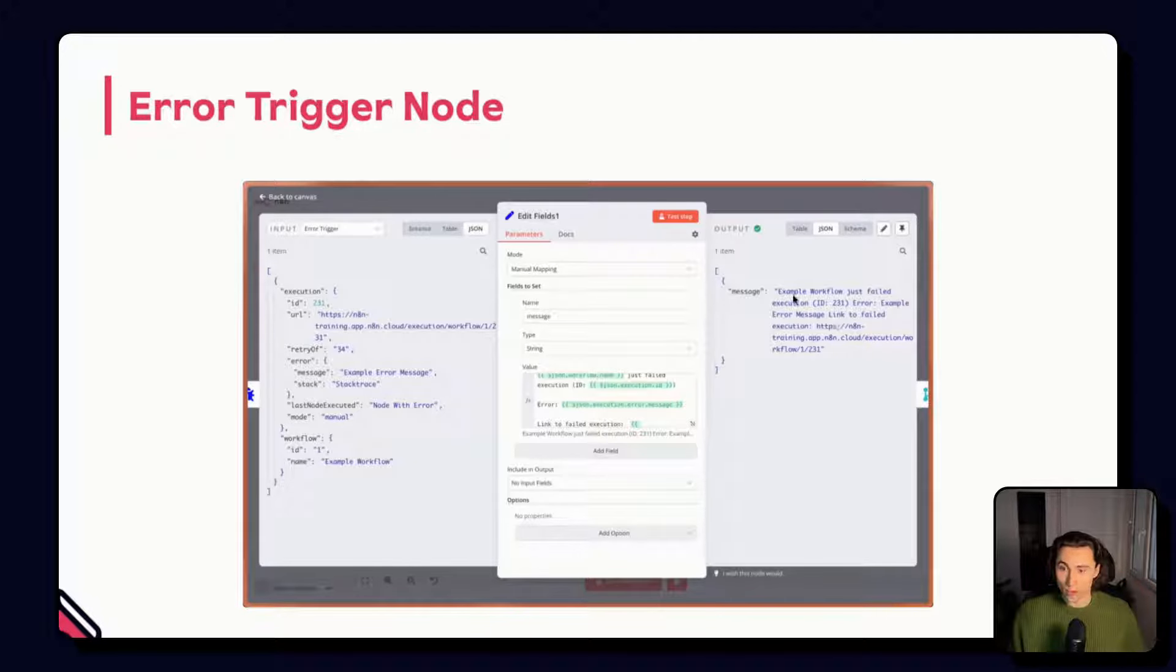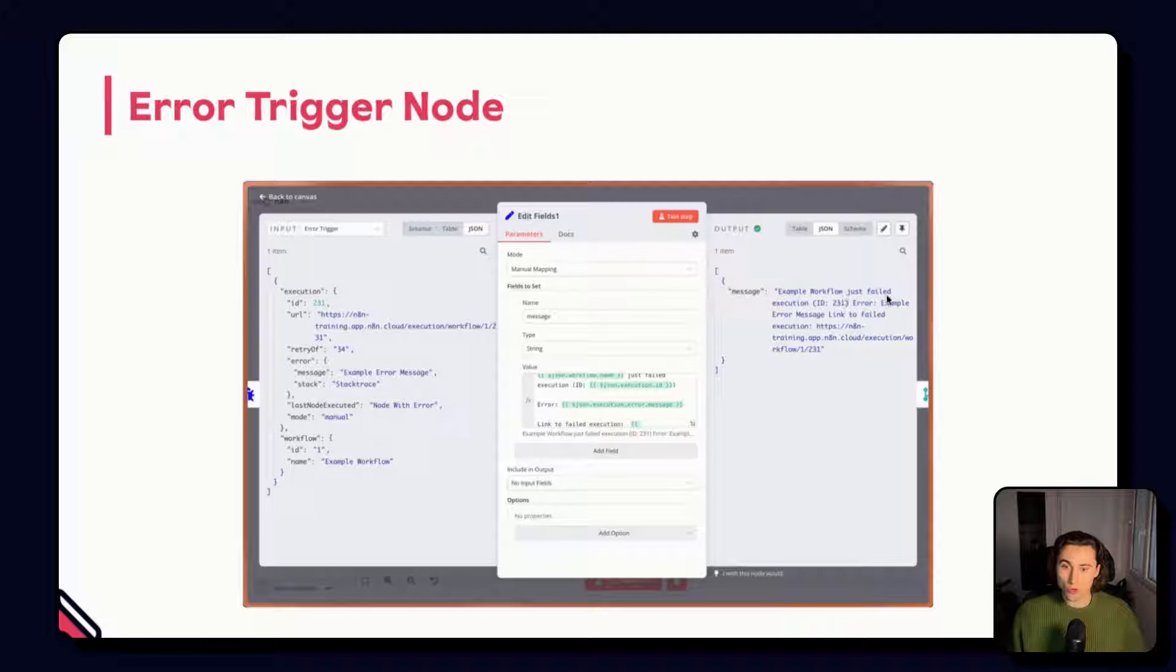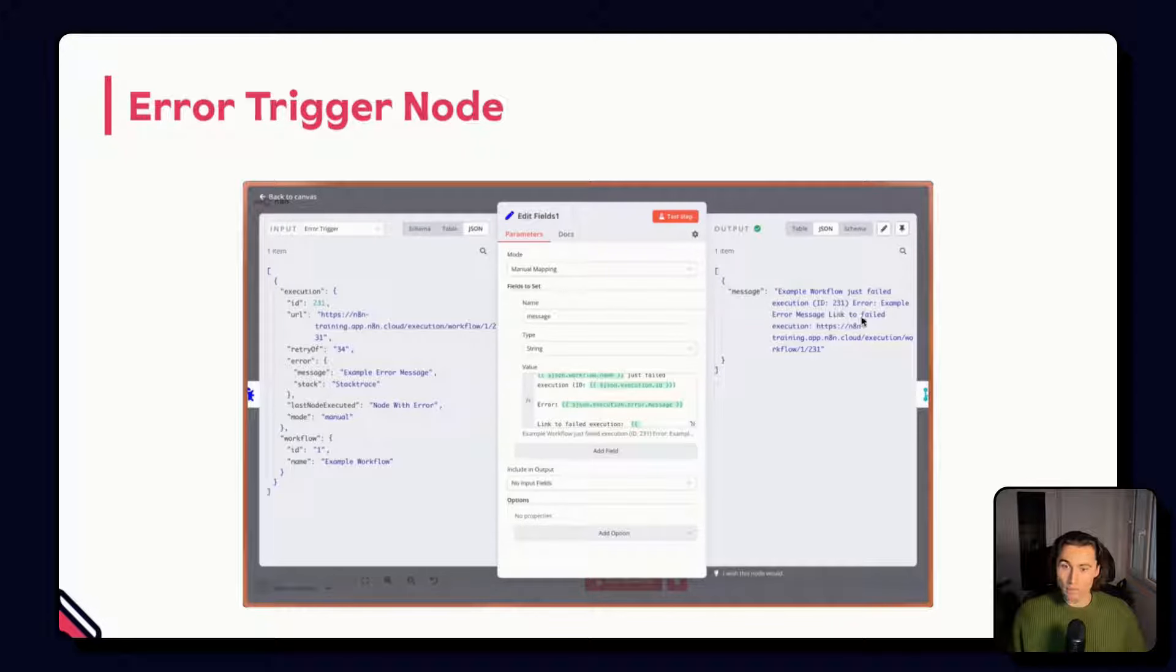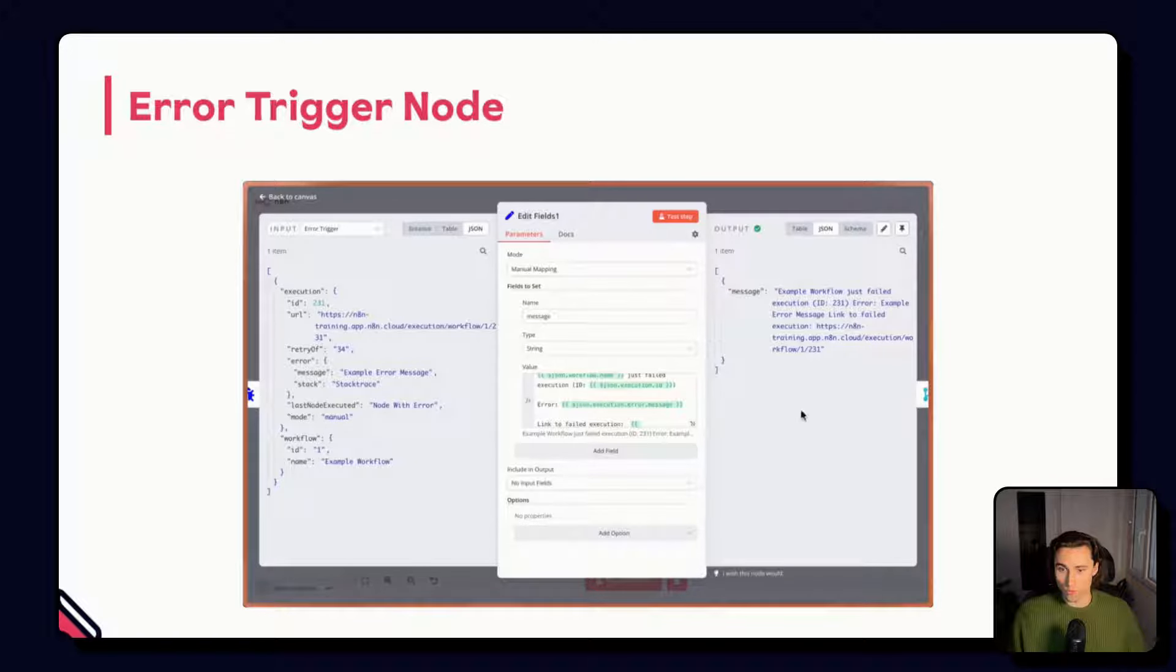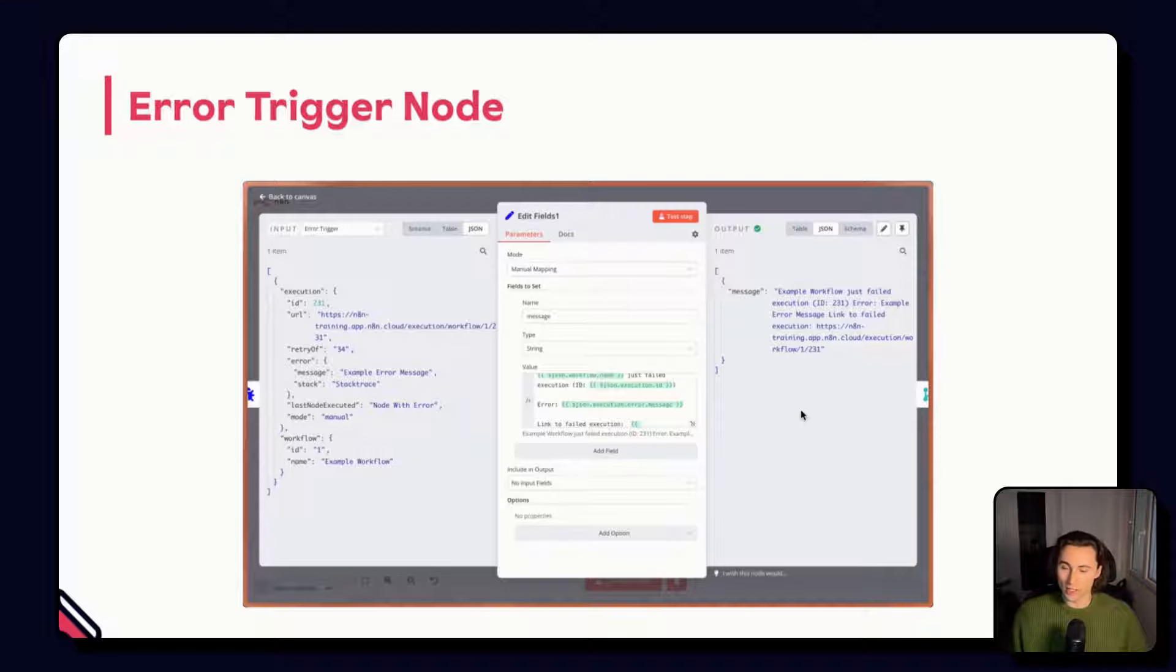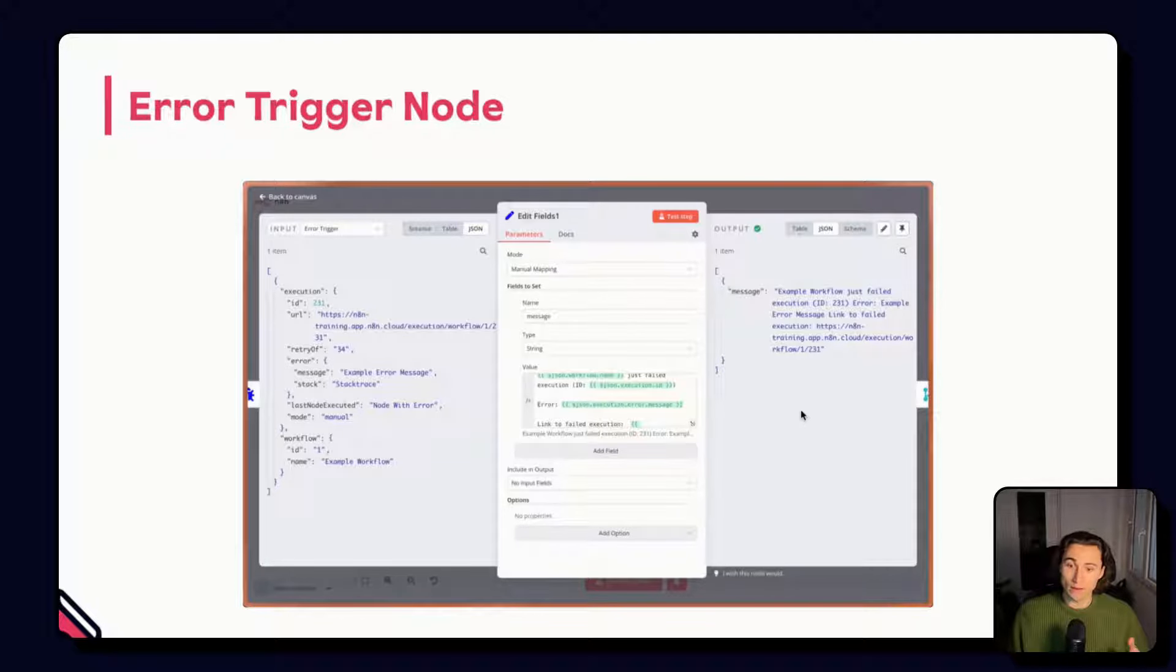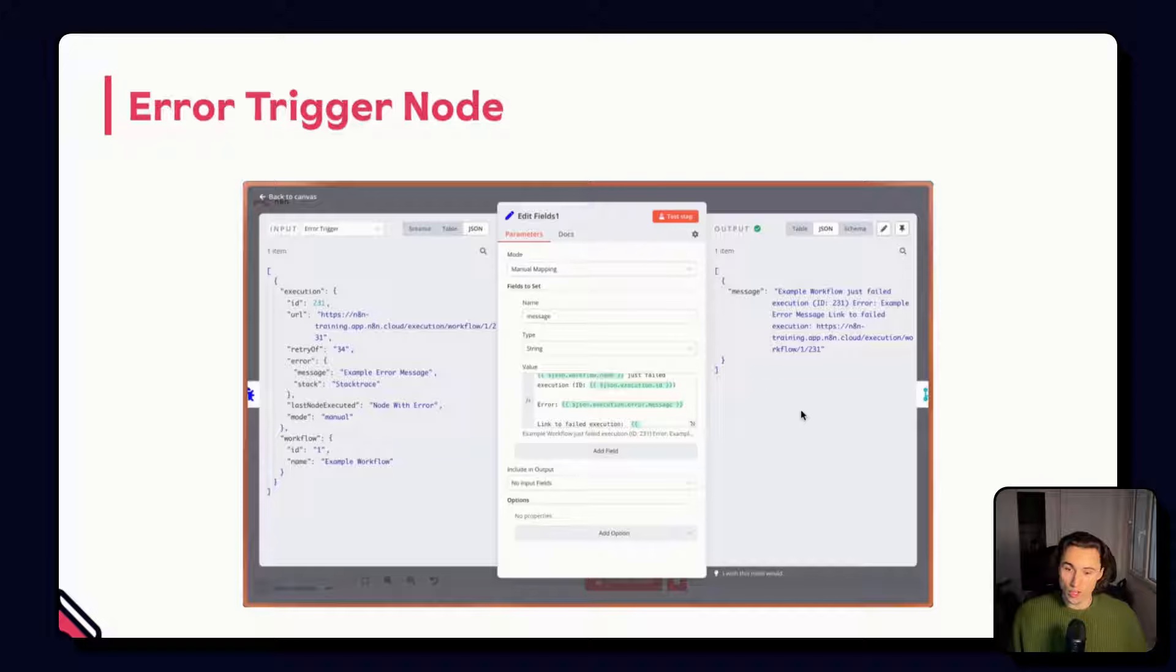Here we have the name of the workflow that just failed, the execution ID, the type of error and the link to the failed execution. This makes it really easy to see what kind of error occurred and quickly access the execution history of that specific workflow.